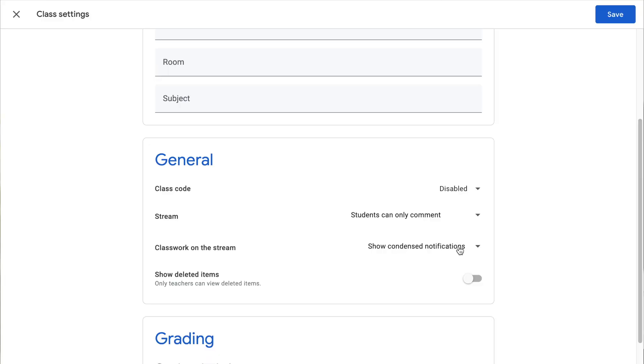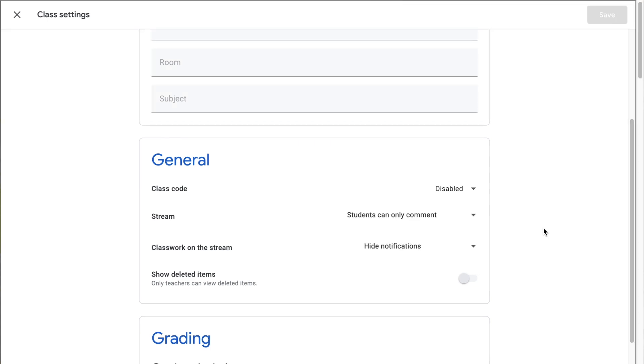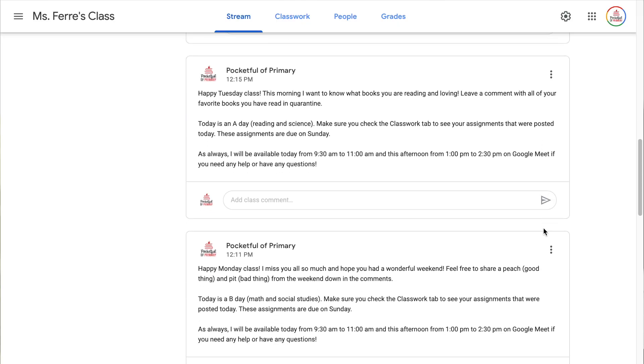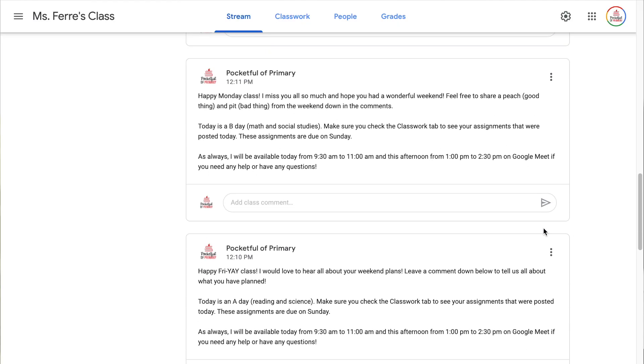Next let's talk about classwork on the stream. I personally like to use my stream page for just announcements and reminders, but I don't want students to have it clogged up with their assignments as well, because those are also found under the classwork tab. So instead of showing condensed notifications, I actually like to change this to hide notifications. This is going to eliminate all of those assignment posts and only have announcements. Now on my stream page, it's just text announcements or pictures I've attached, but none of the assignments are on there, which keeps things a lot more clean for students.